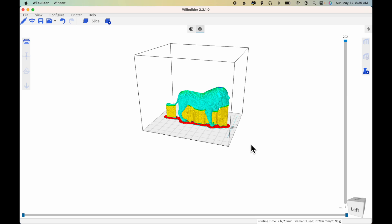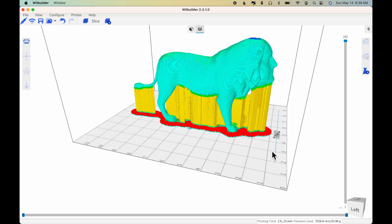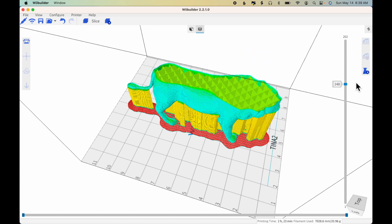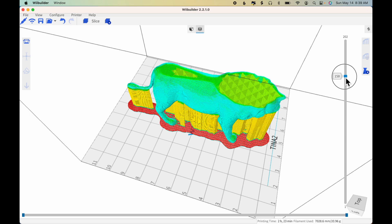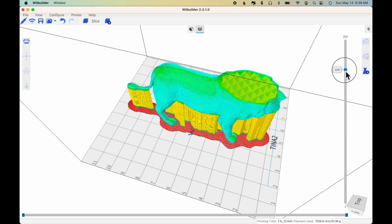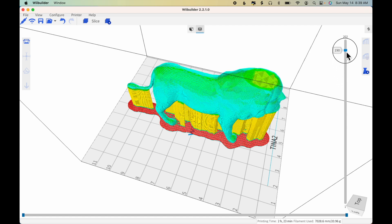I can click and drag on the slider on the right-hand side and verify that I do indeed have infill so that when the top part of the model, you can see the top of the back, is printed, it will be able to rest on the infill.